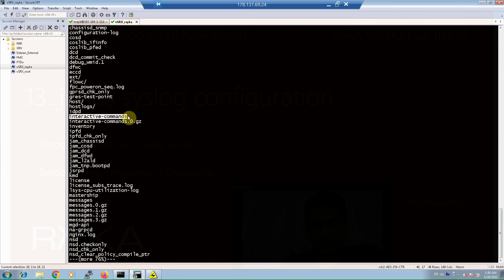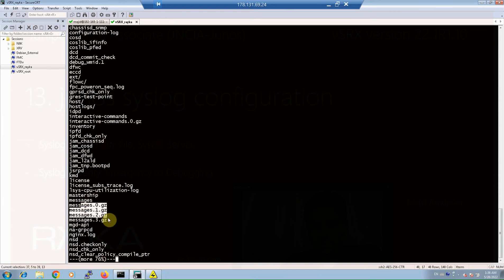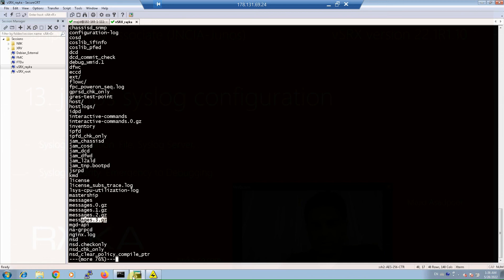As you can see, these are the messages log files and interactive-commands log files. By default, for each log file up to 10 versions with a size of 1 megabyte per version are stored on the SRX device itself, but it is possible to change these default values, which we will see in a few minutes.